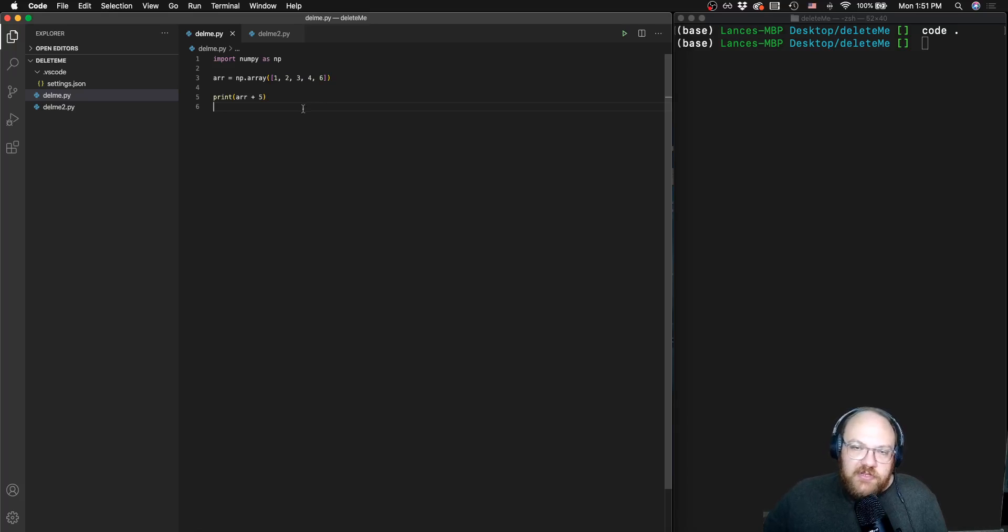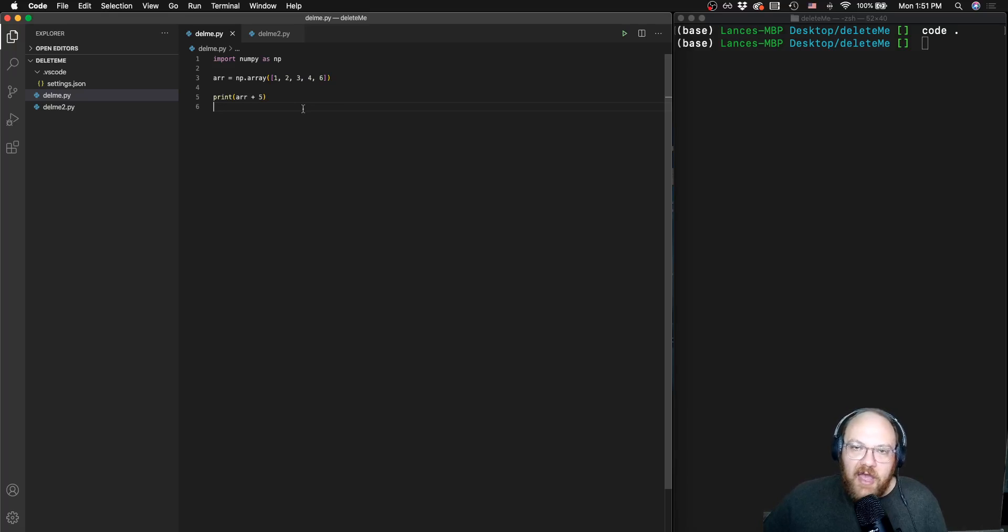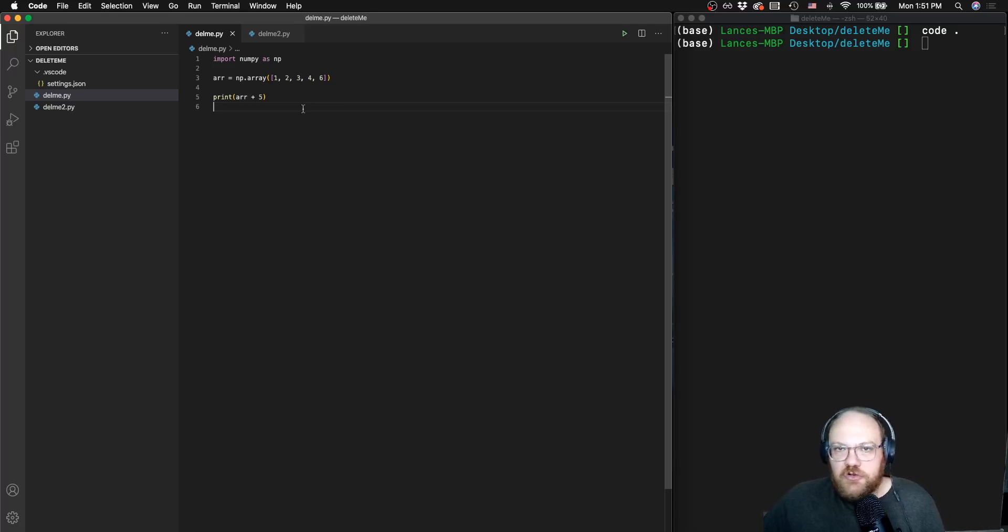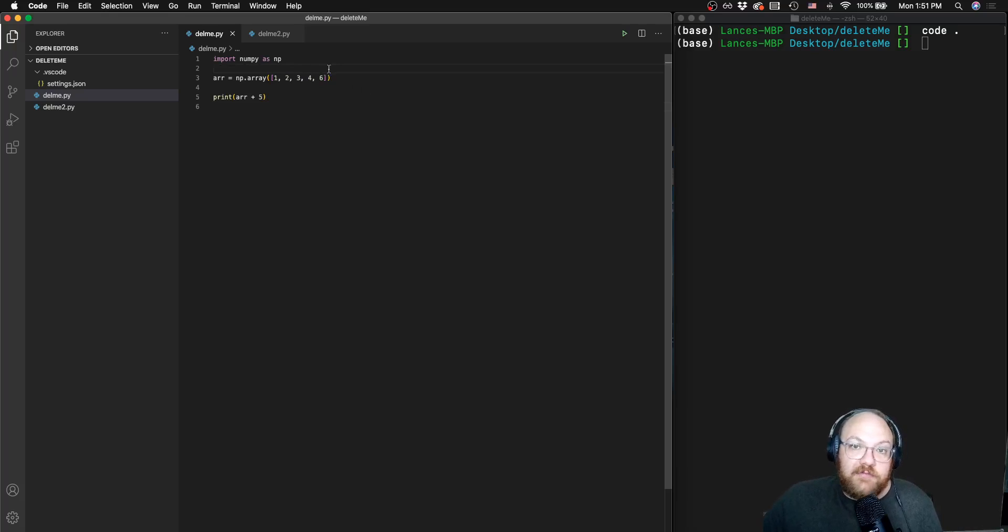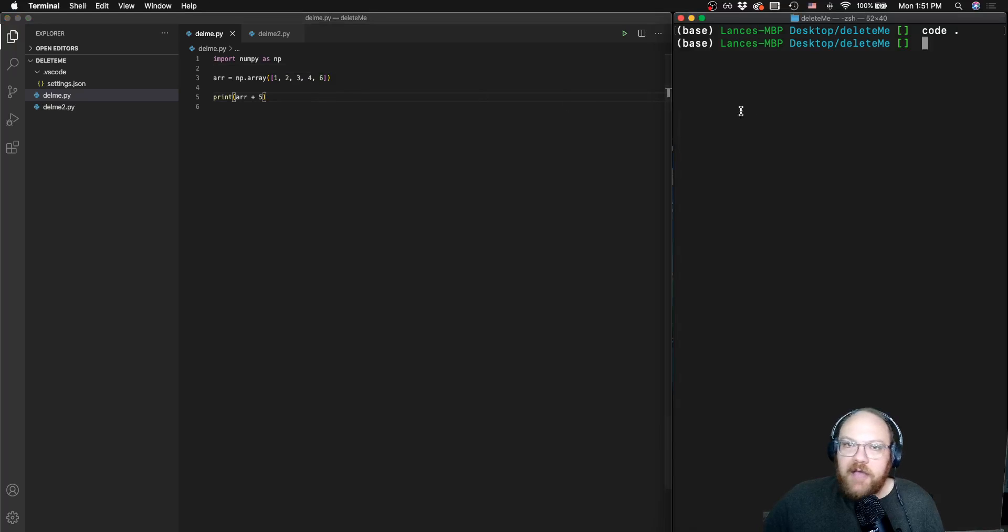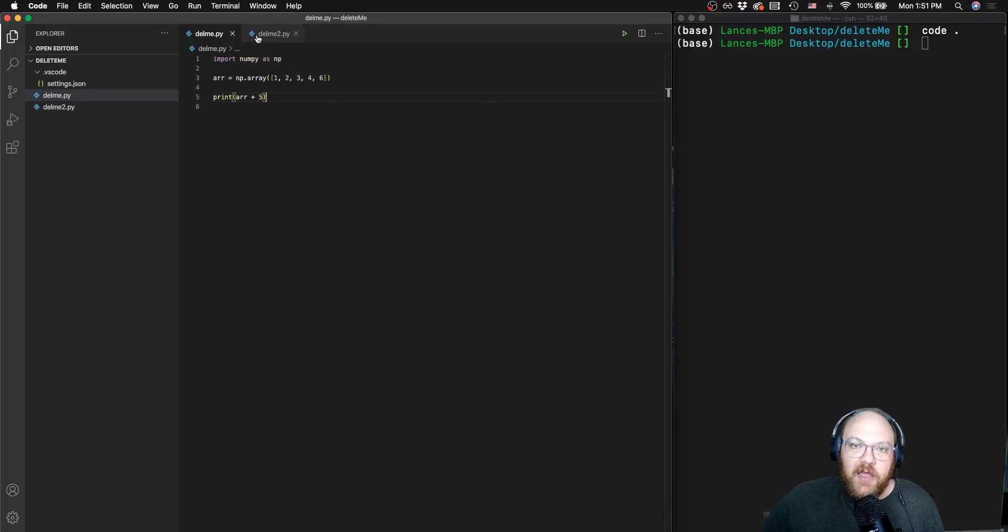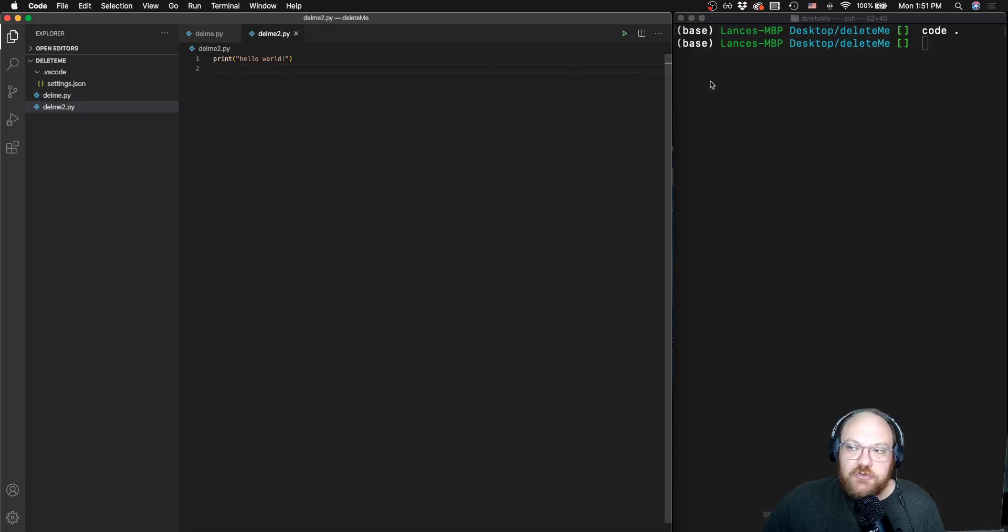If we were dealing with a list, we'd have to do a for loop and add five and maybe make a new list and then return that new list and then print that new list. Numpy is really powerful and we won't have to do that. But now I have some code in each of these two files, but I actually want to execute these two files.